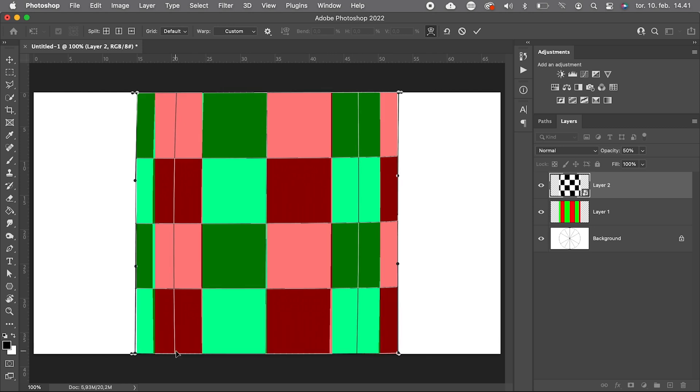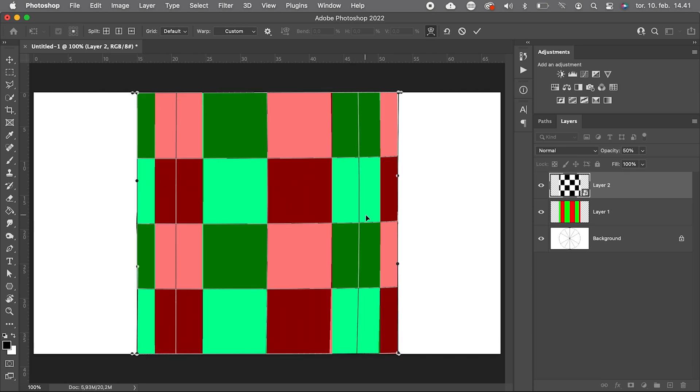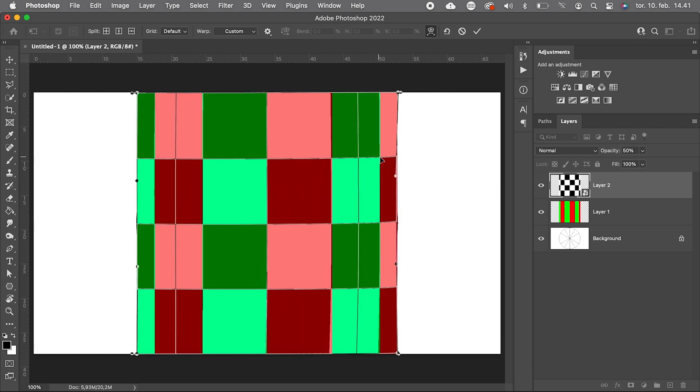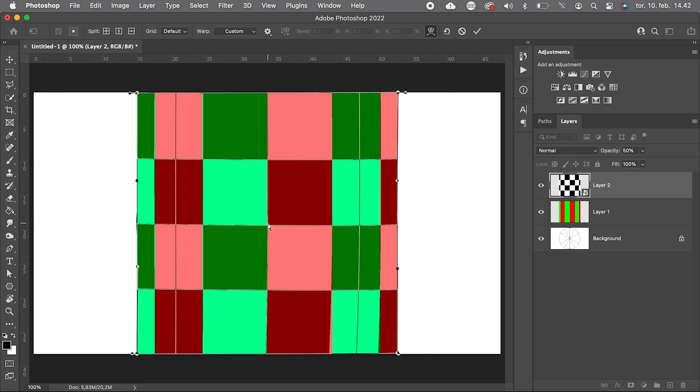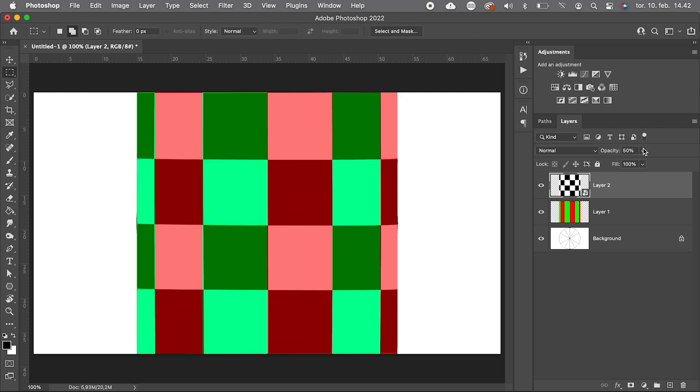When we are happy with the warping, we bump up the opacity again.